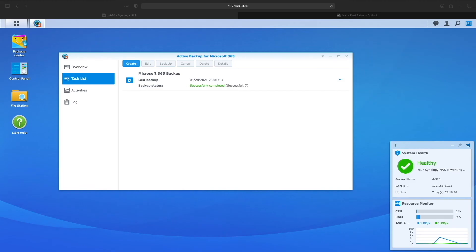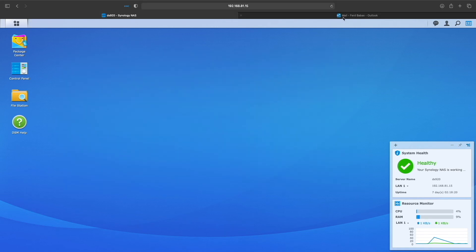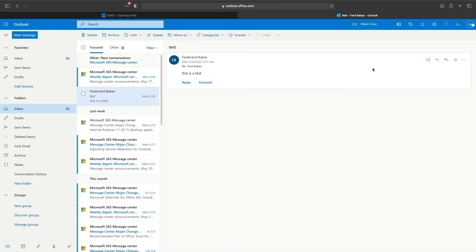Now that the backup task has finished up successfully, let's try restoring a file using the Active Backup for Microsoft 365 portal. First, I'll log into my Microsoft Outlook and delete this test email that should have been backed up when we ran the backup task earlier.